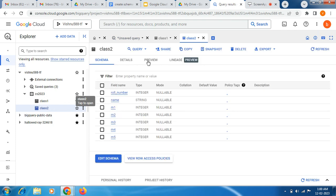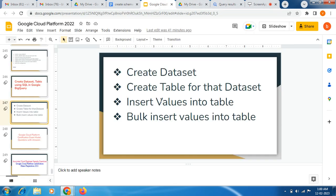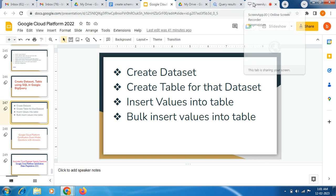Now go to class2 and under the Preview tab you can see all the inserted rows. So likewise you can also try it. If you are having any issues, you can put it in the comments and I will try to reply. Thank you so much friends, have a great day, bye bye.